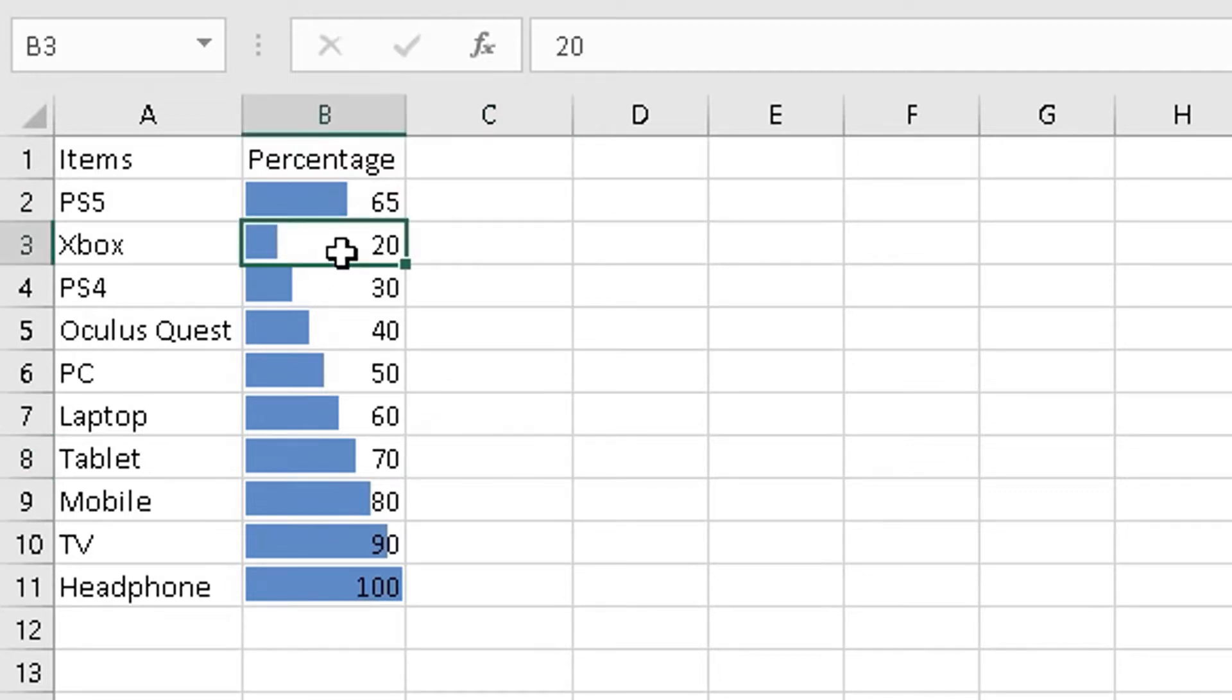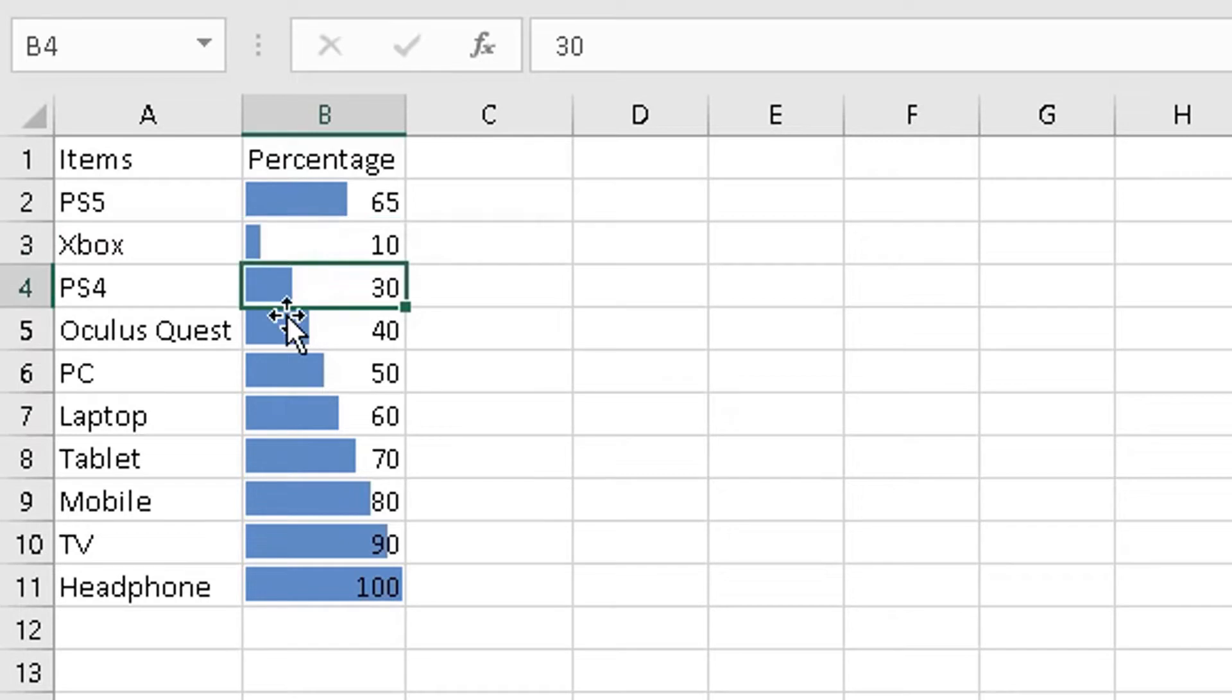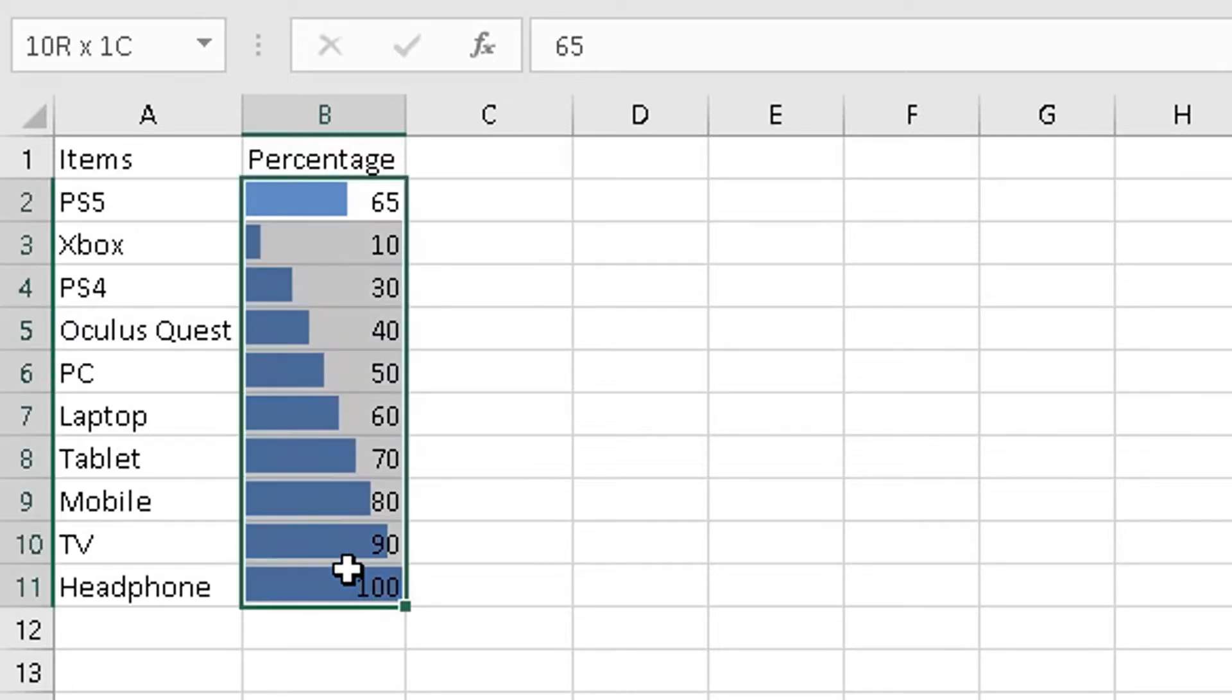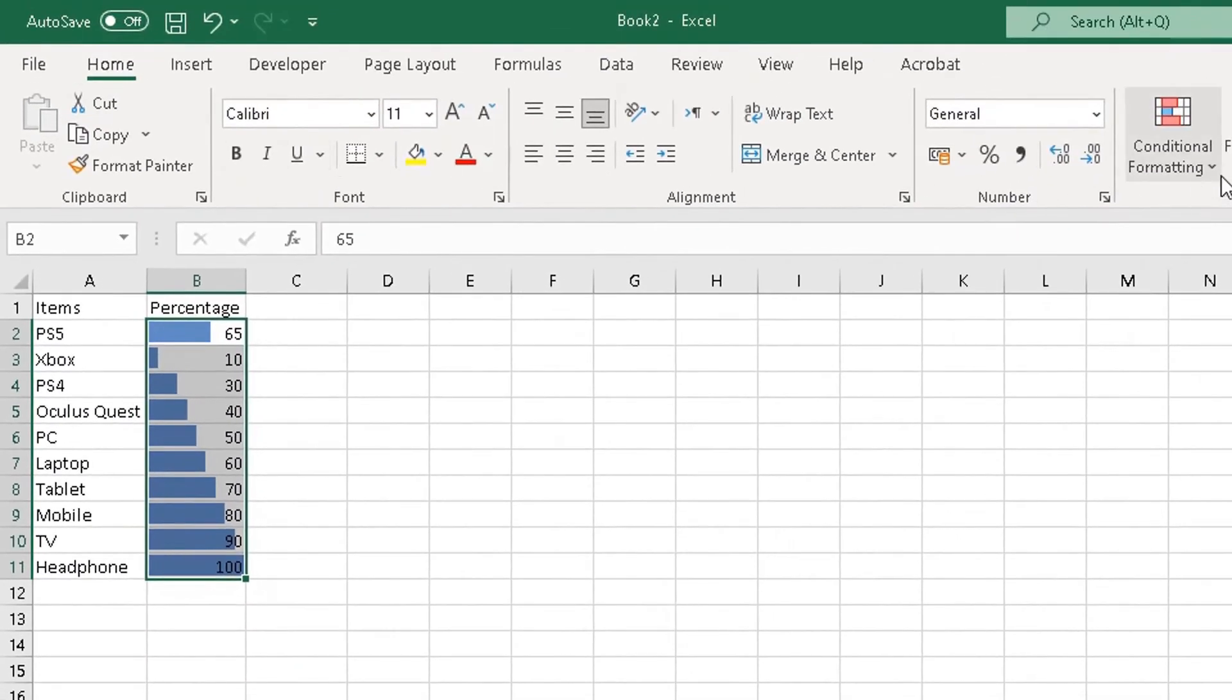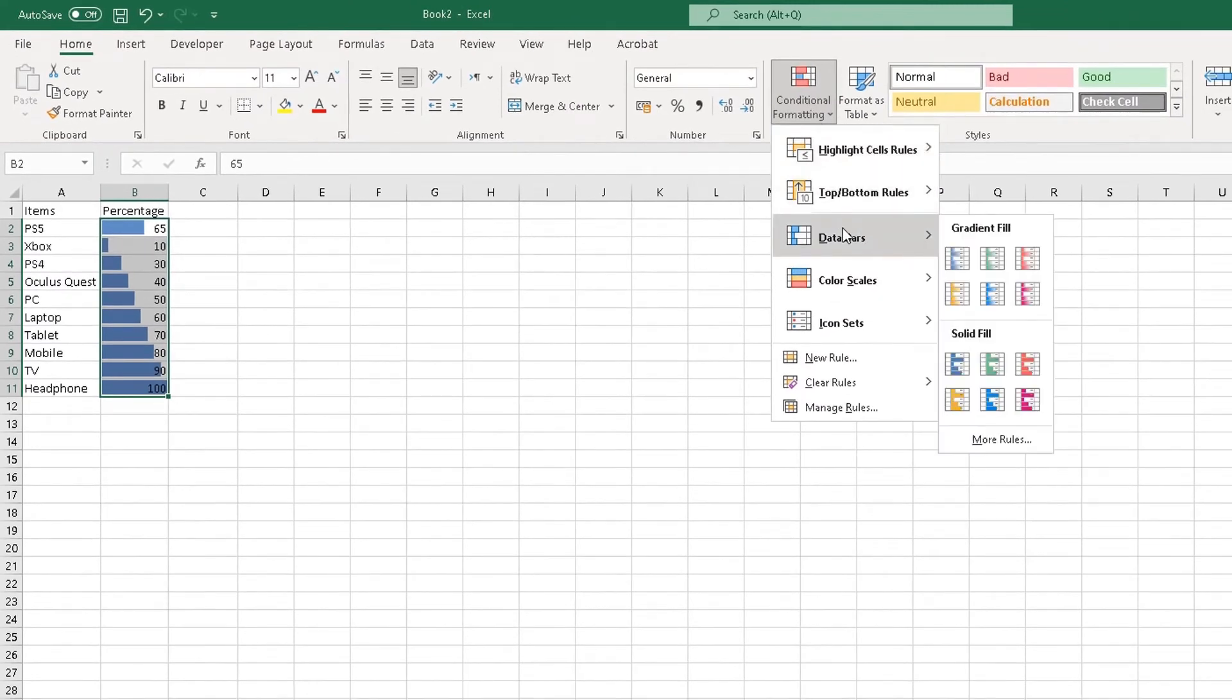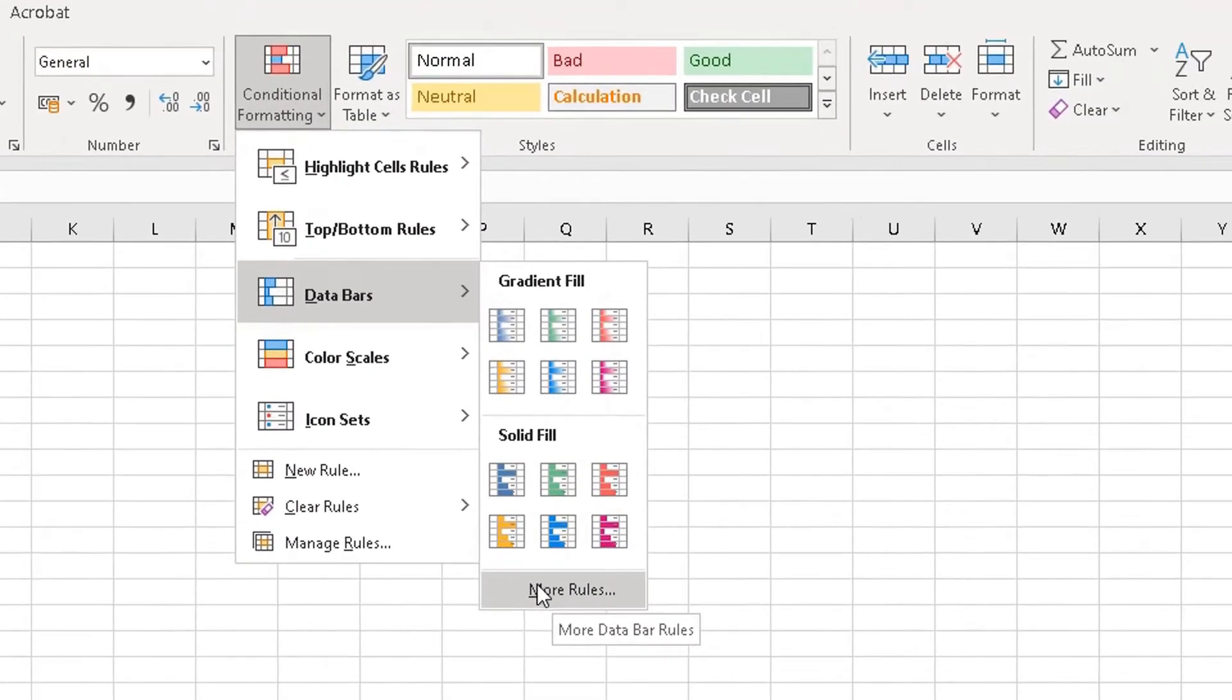So for example, if I wanted to change the value in here, the chart will change accordingly as well. So this one for Xbox, let me change the value from 20 to 10—it will change the chart accordingly next to it. However, let's say you didn't want the numbers there, you just wanted the visual display.